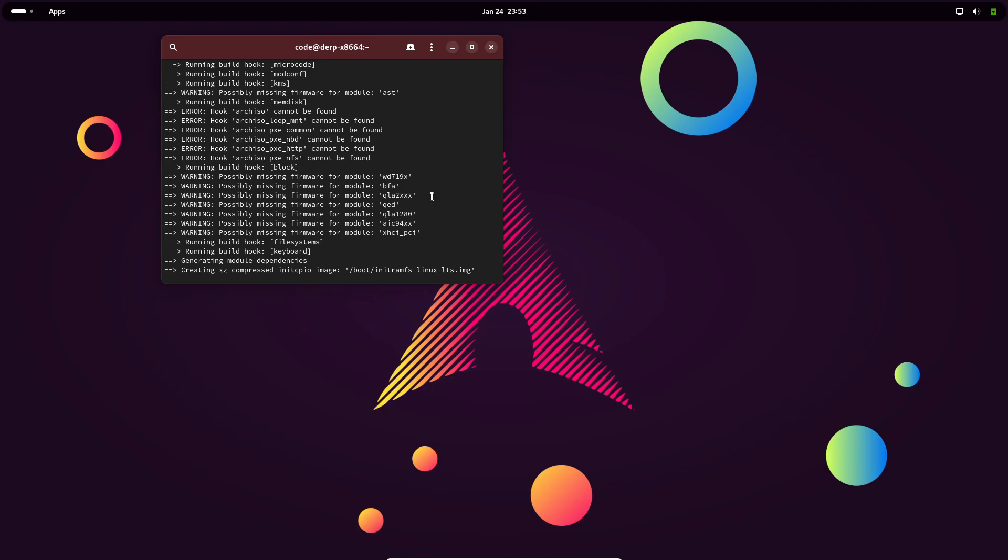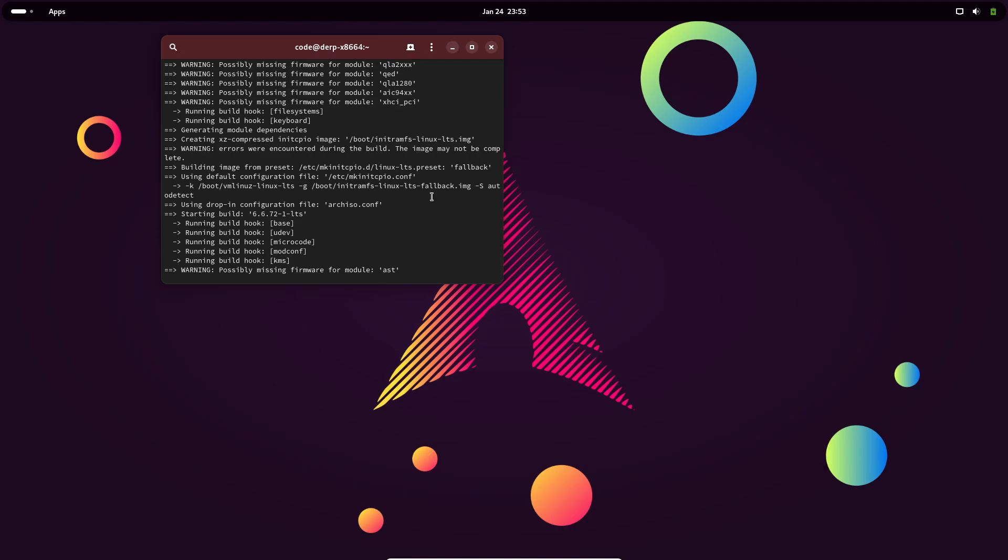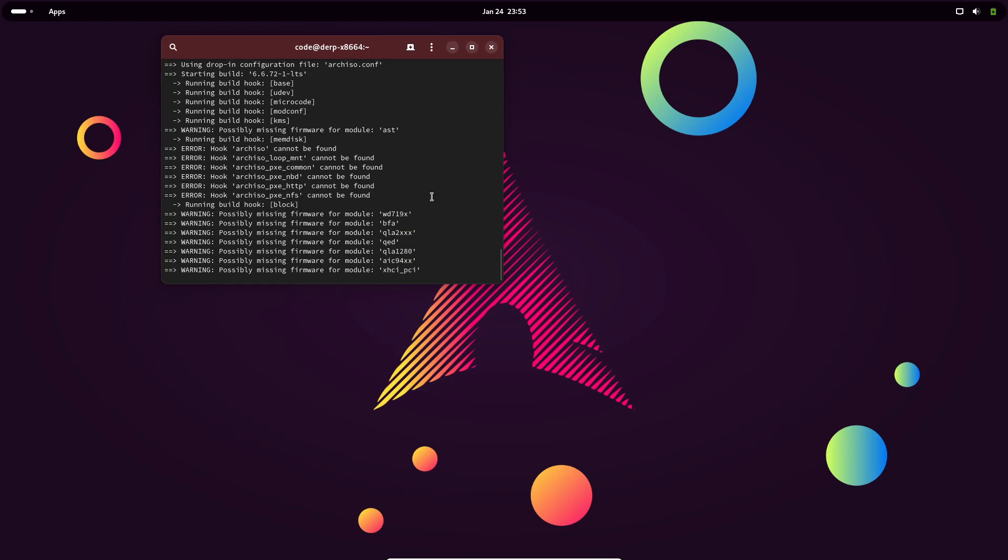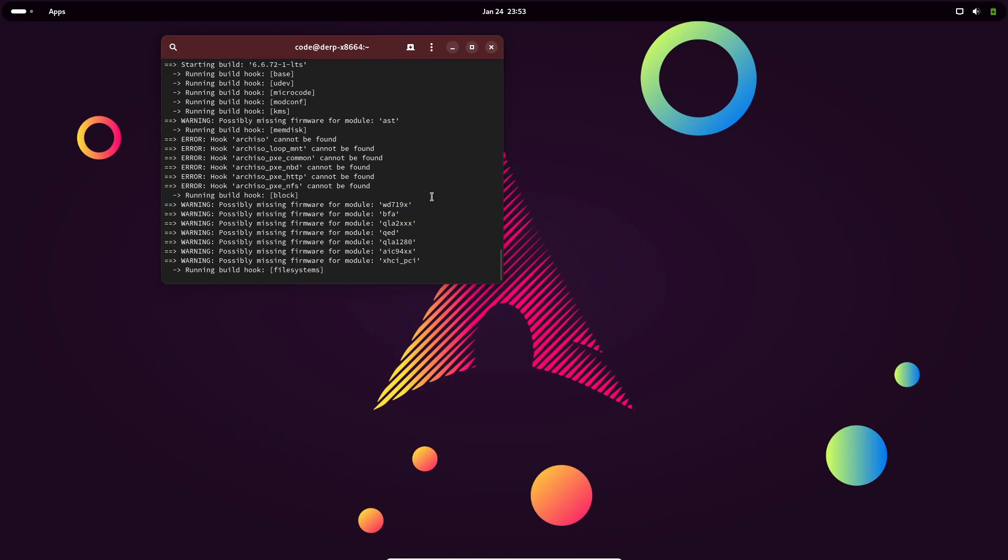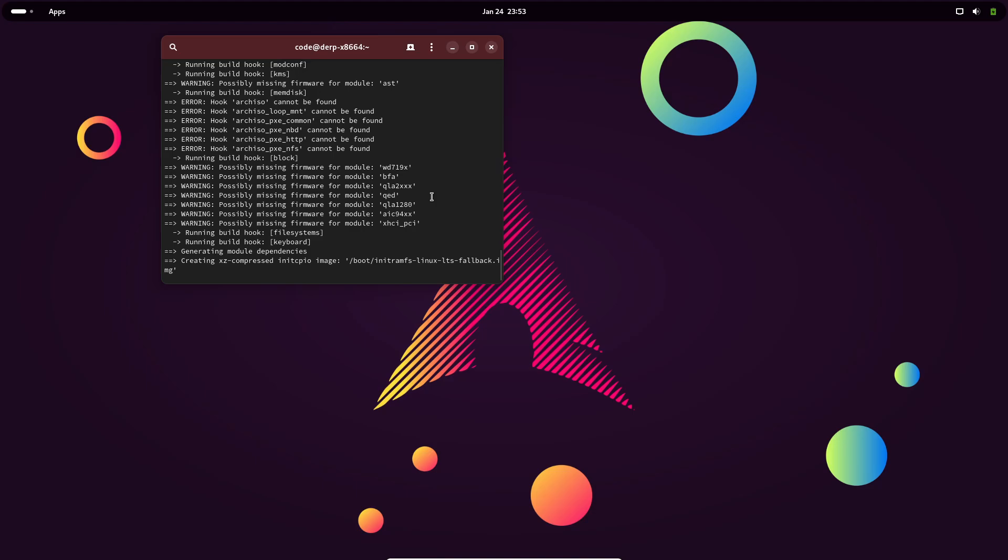And the future is already looking bright. With Linux 6.13 released, the merge window for Linux 6.14 is now open. The first release candidate is set to drop on February 2nd, and the stable release is expected by the end of March 2025.